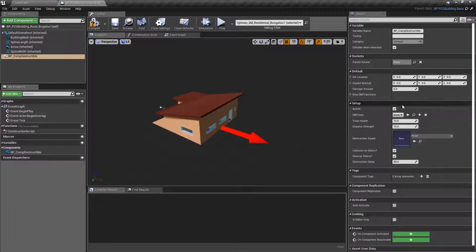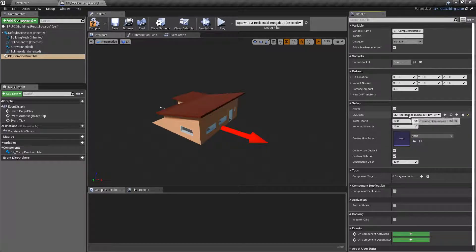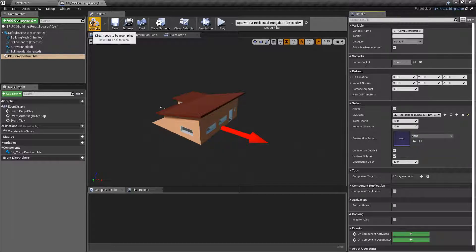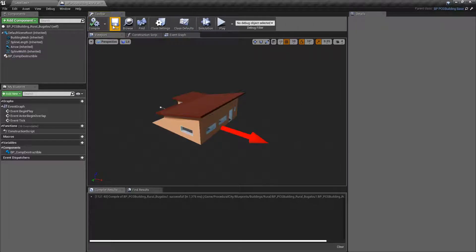Go back here and click on the little arrow here. You can see that now the DM class has been populated right here. We can click compile and save.